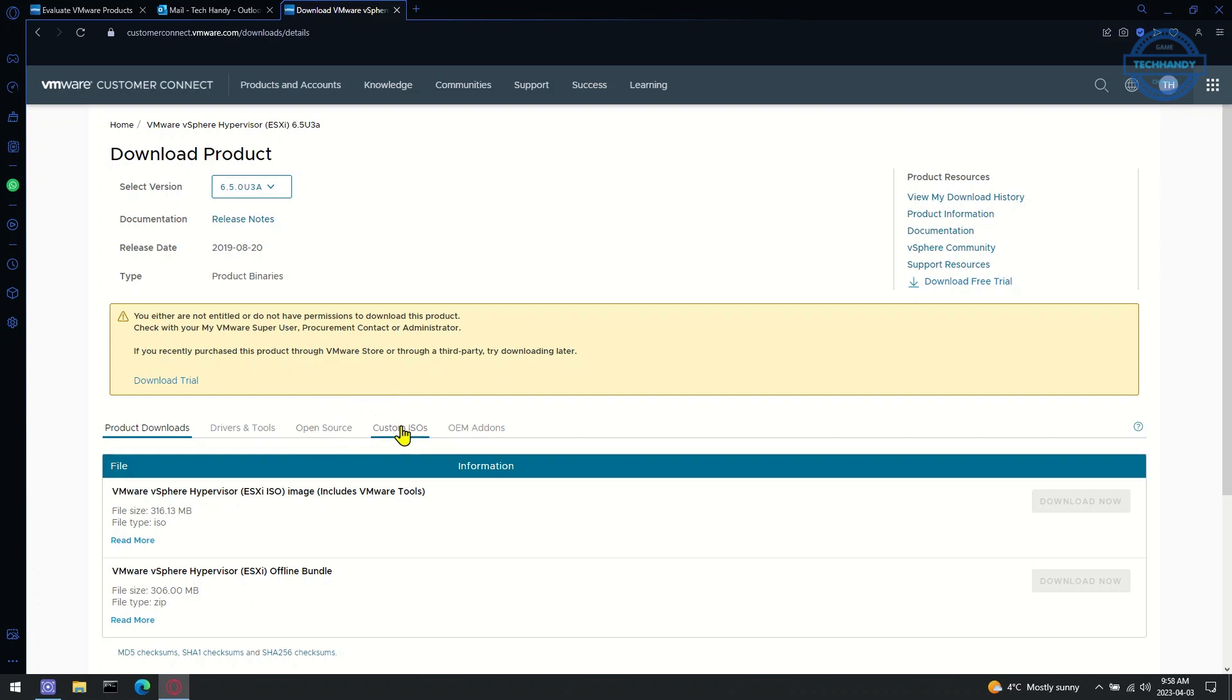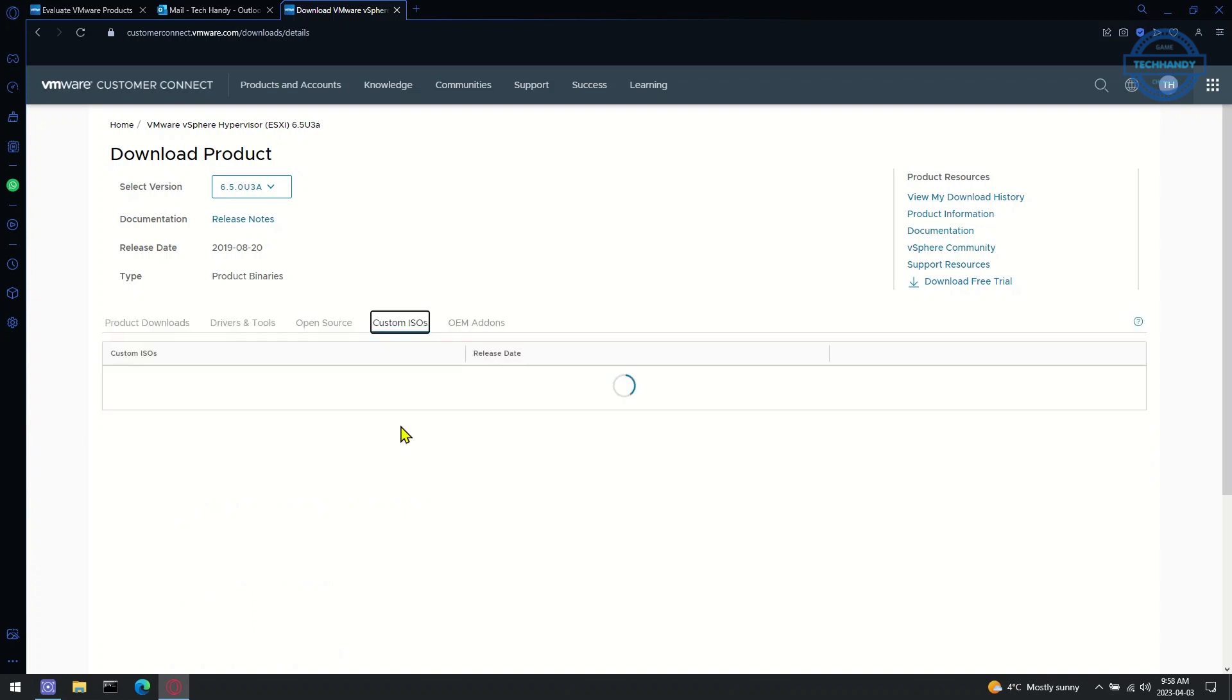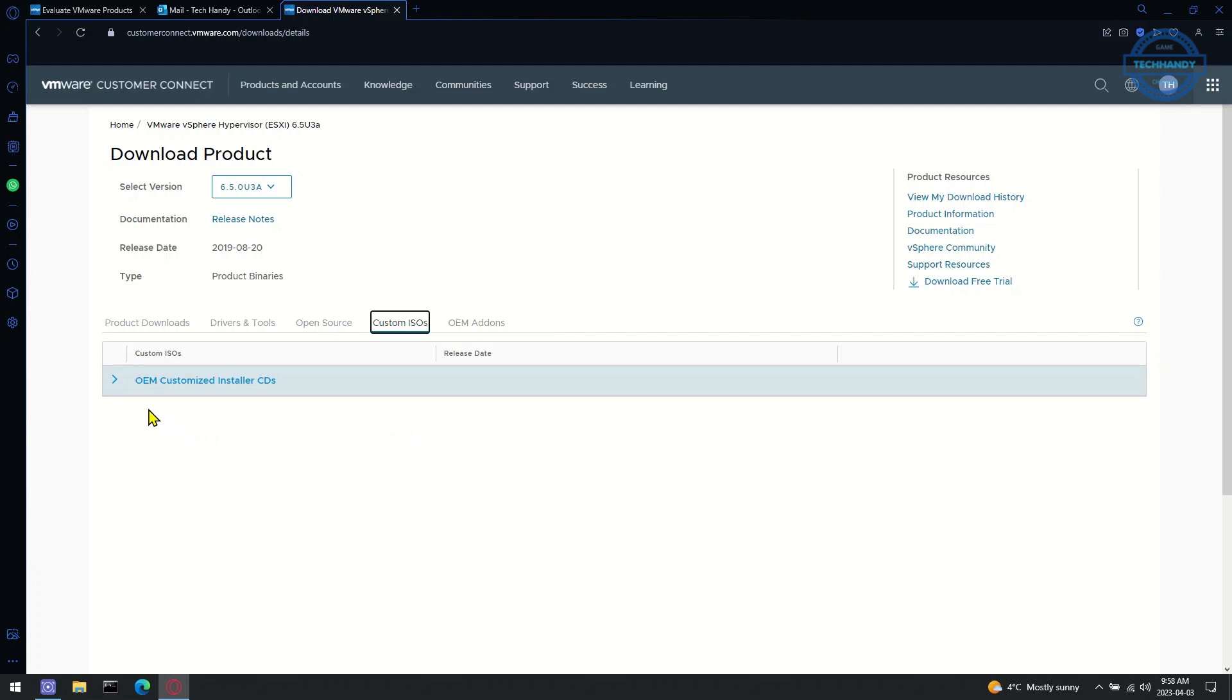Next, click on Custom ISO and choose the ISO as per the compatibility of your server.